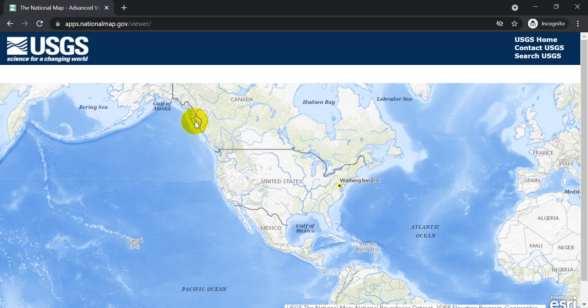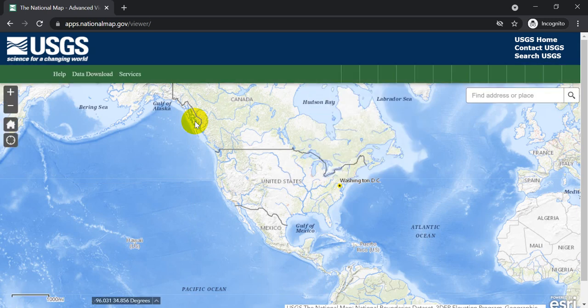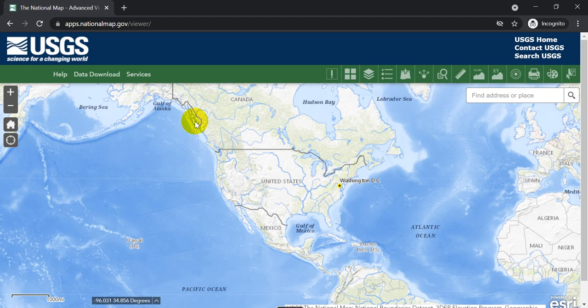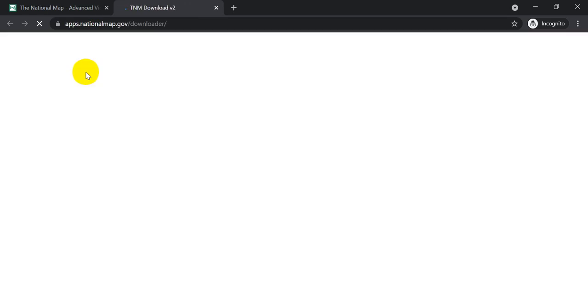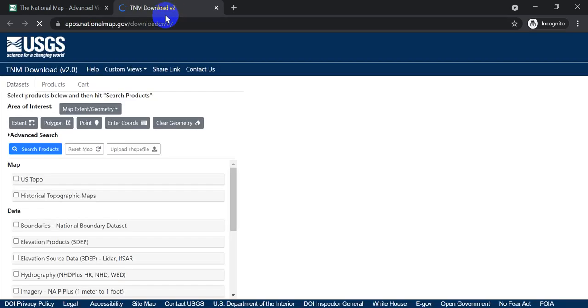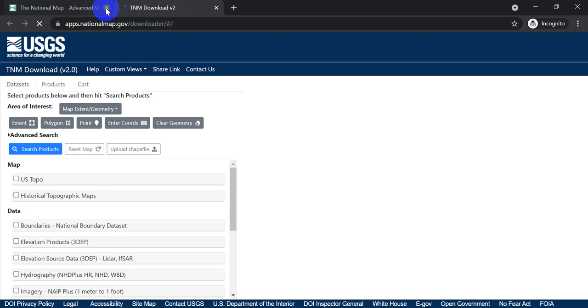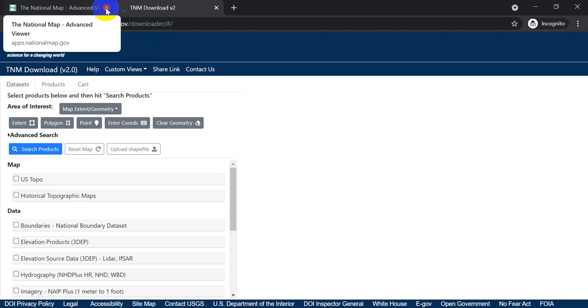And now the United States, the USGS, is collecting one meter topography for the entire United States. It's not all the way done yet, but there are a lot of data available. So we're going to find some of those data. So I'm going to go to Data Download. And it's going to open up a new map, which is a data downloader, and close this old tab.